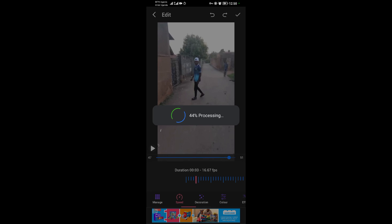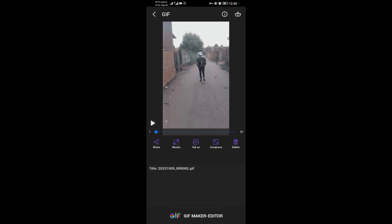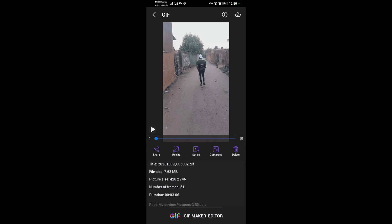It's processing the GIF and you'll find it in your gallery. Our GIF has been saved and we can find it in our gallery. Thank you for watching.